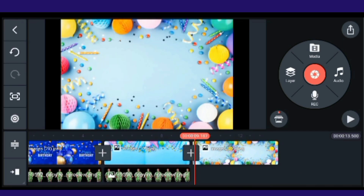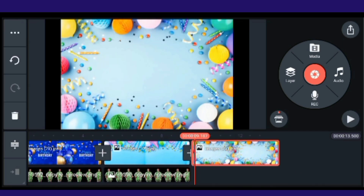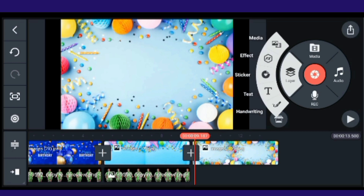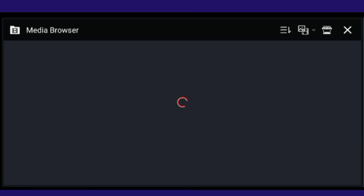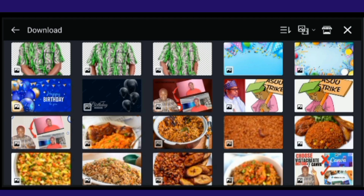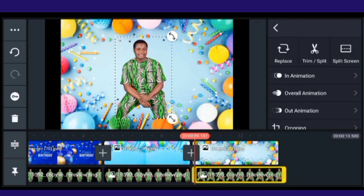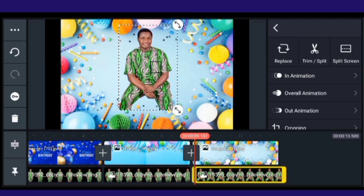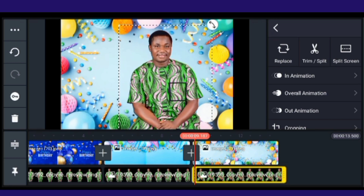Now I'll go to the last clip. For the last background, go to Layer, click Media, and bring in the last image. This is the last image I want to use.